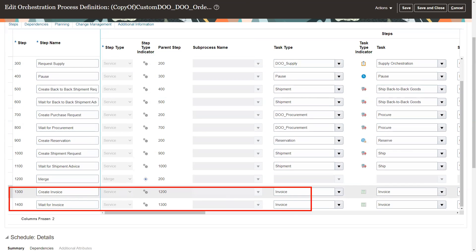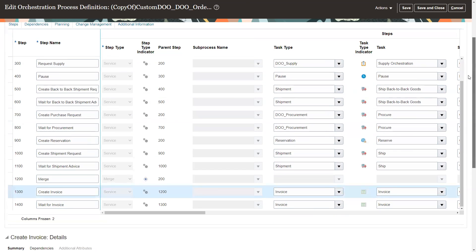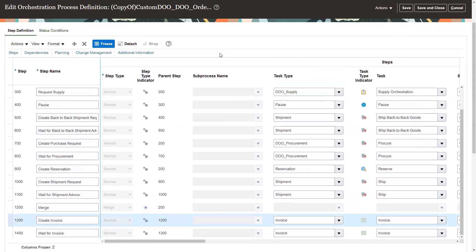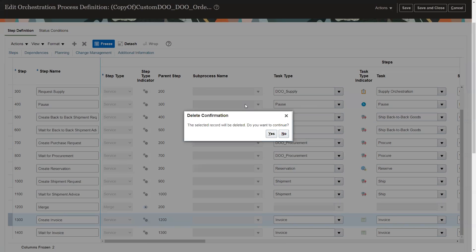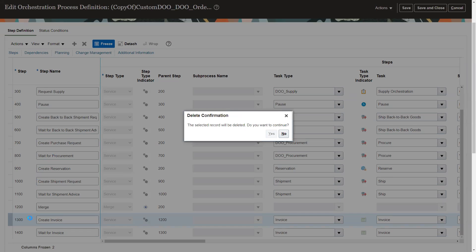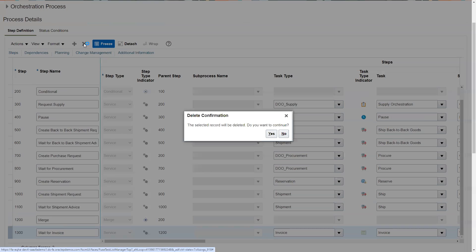And so we want to get rid of these steps. Because we don't want it to create an invoice or wait for the invoice. So we'll highlight it. Let's slide back up here so I can find the delete button. We're going to delete that one. I'm down here to wait on invoice. We're also going to delete that one.